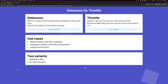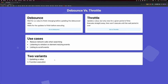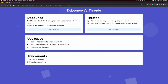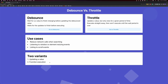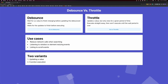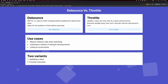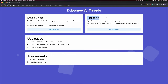There are two variants you can make. The first one is when you're updating a value, and we're going to do that with Debounce. The second is function executions — you only want to execute a function so many times in a given period of time, and we're going to demo this with Throttle.